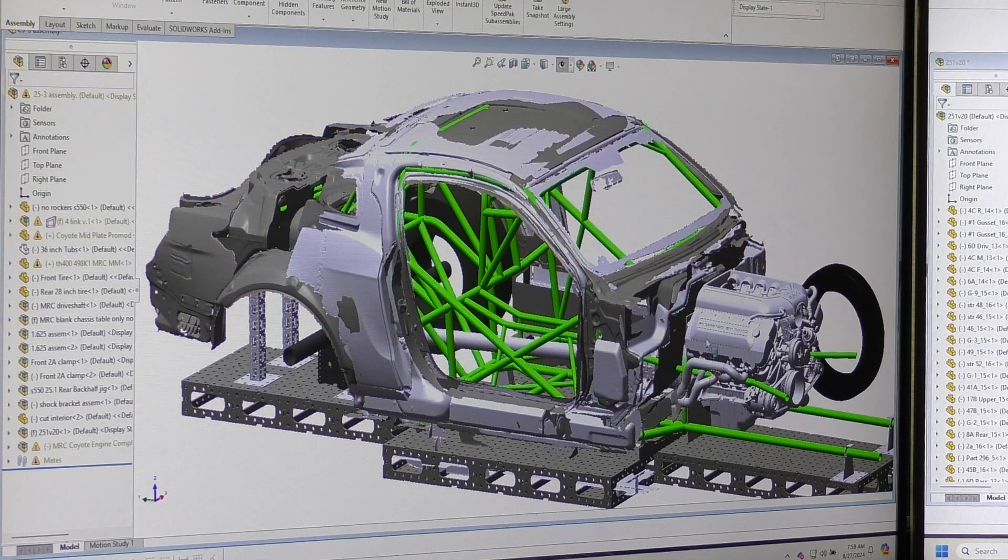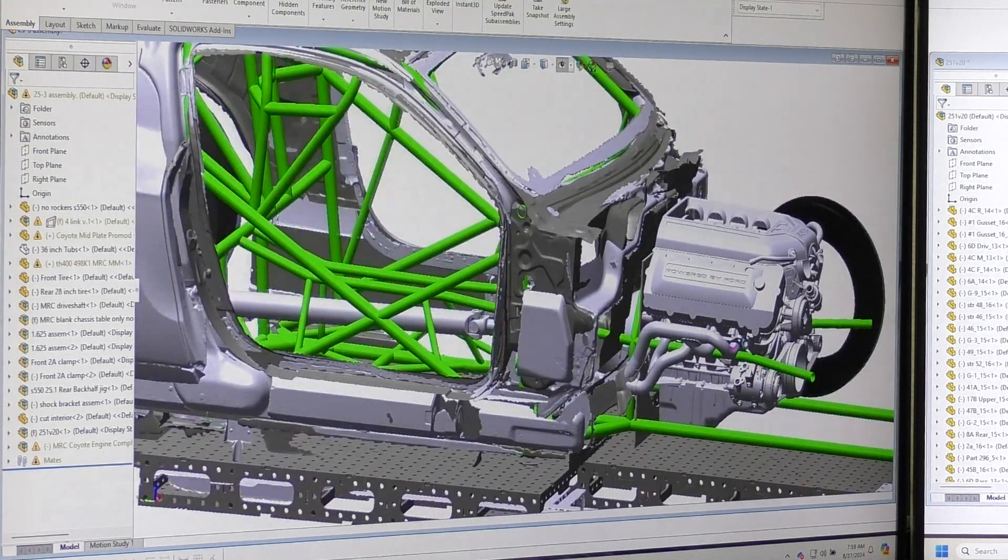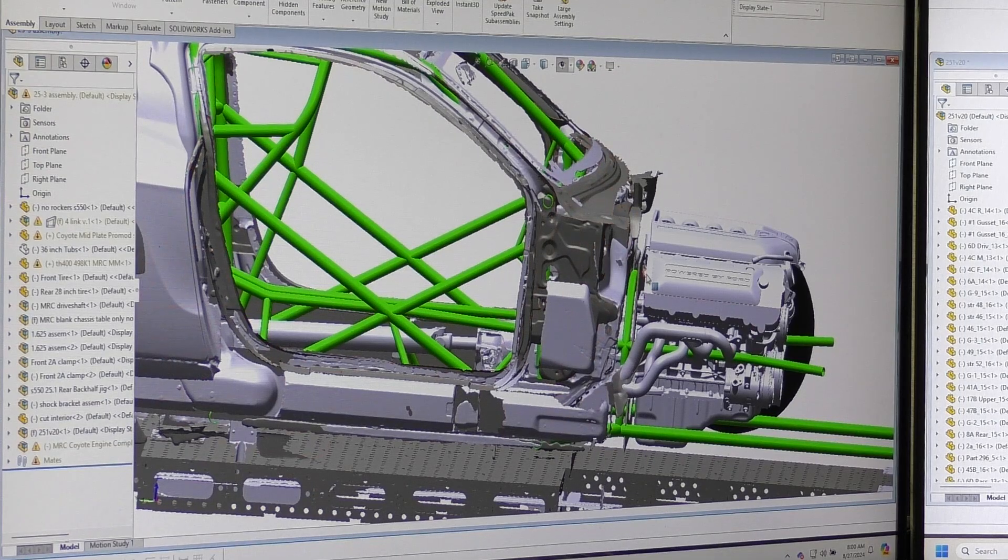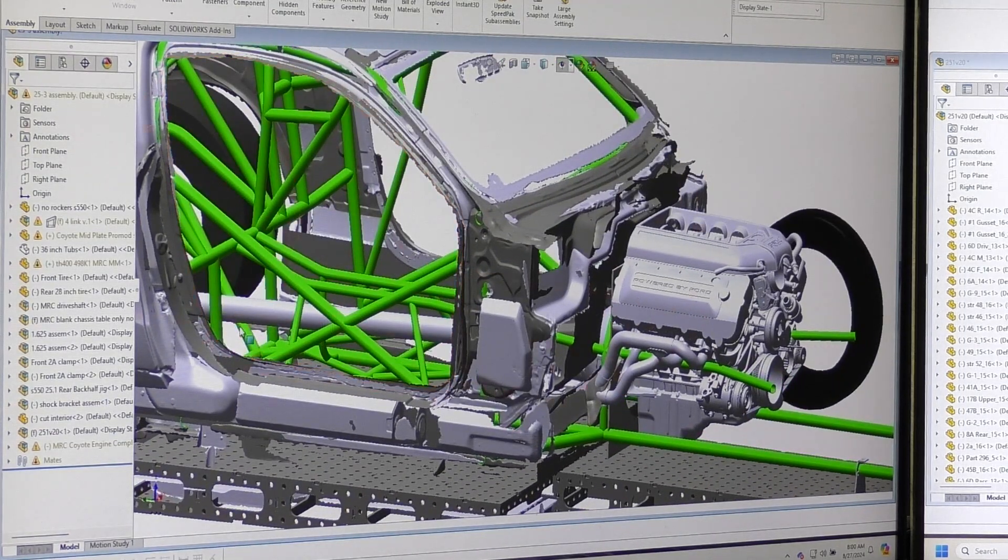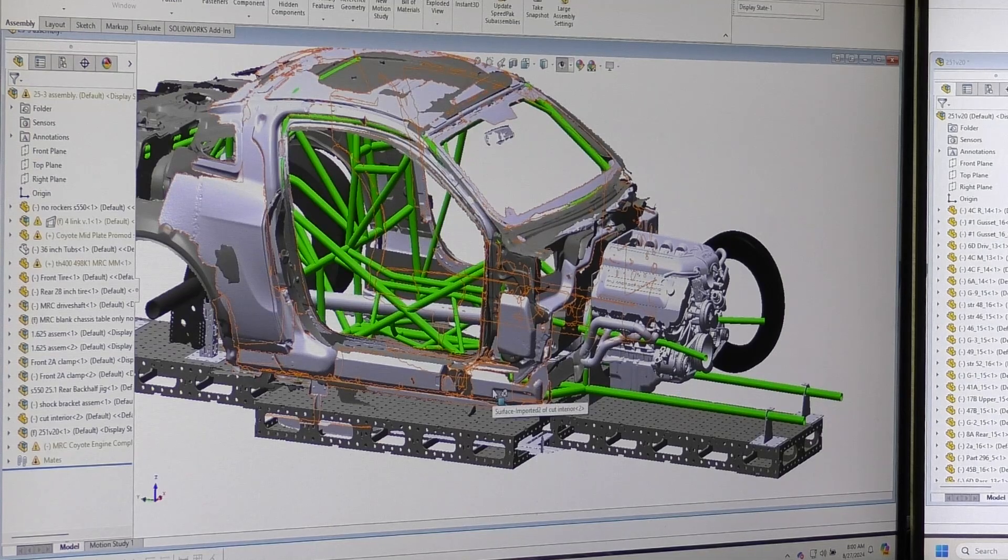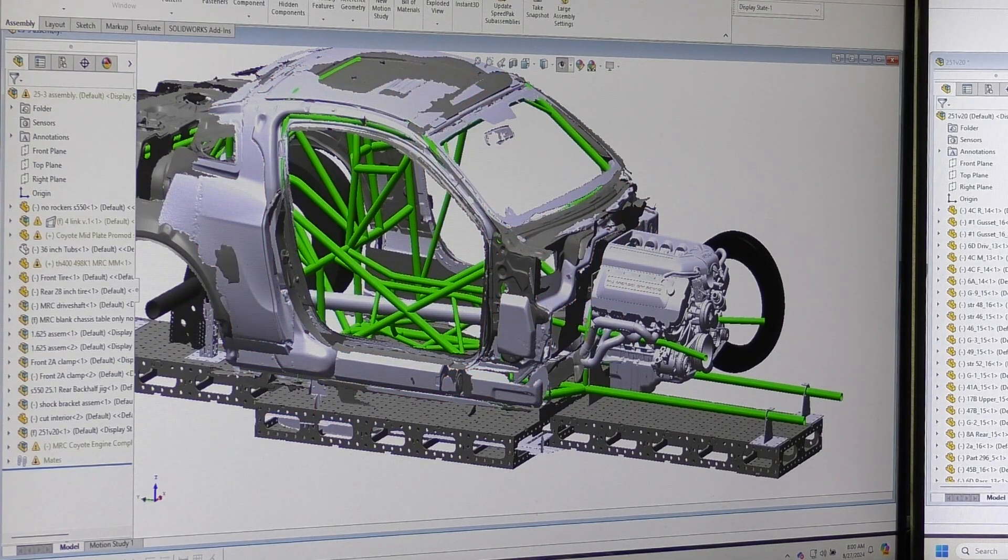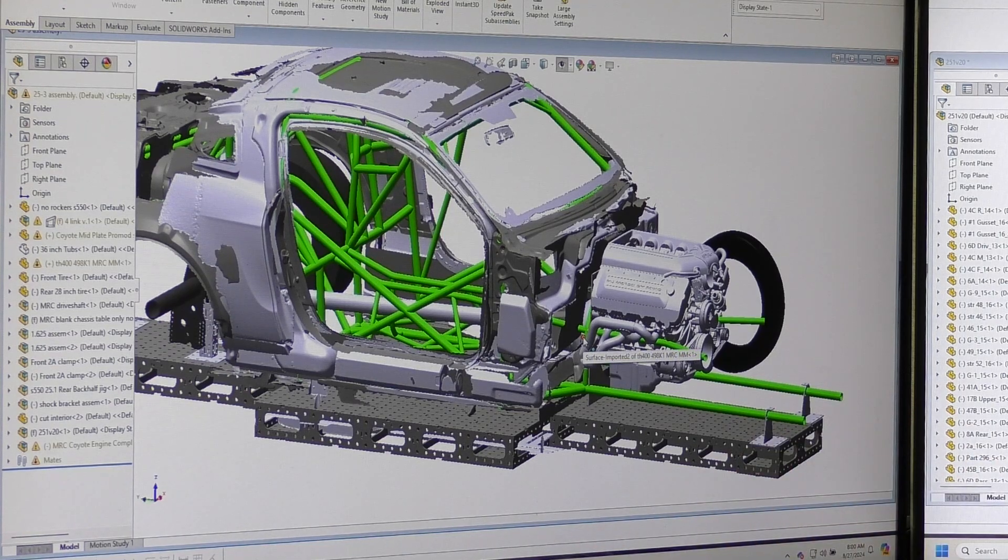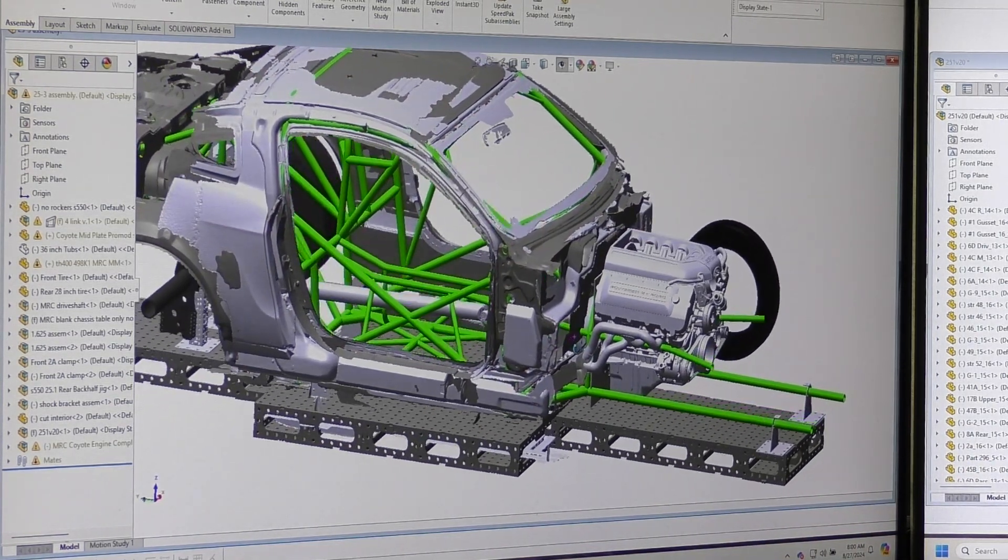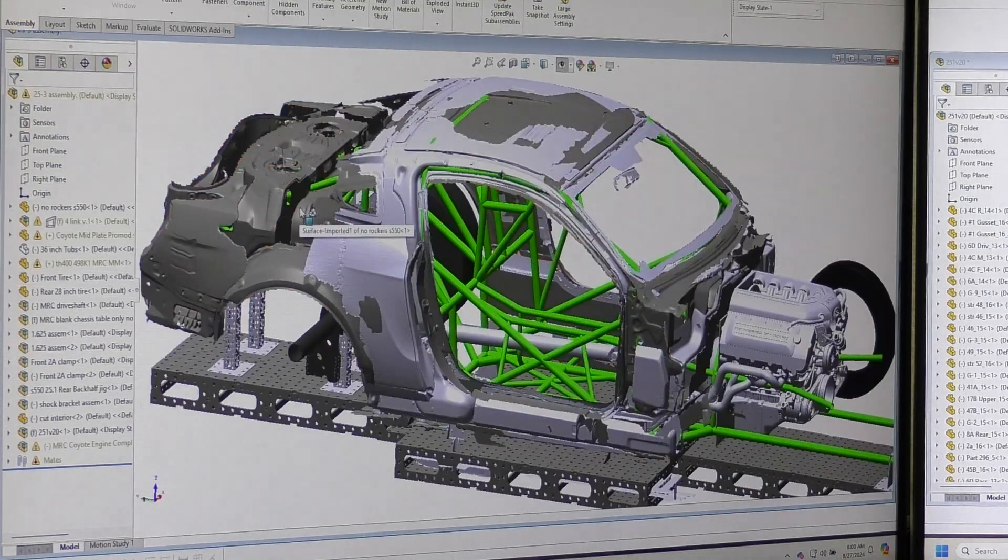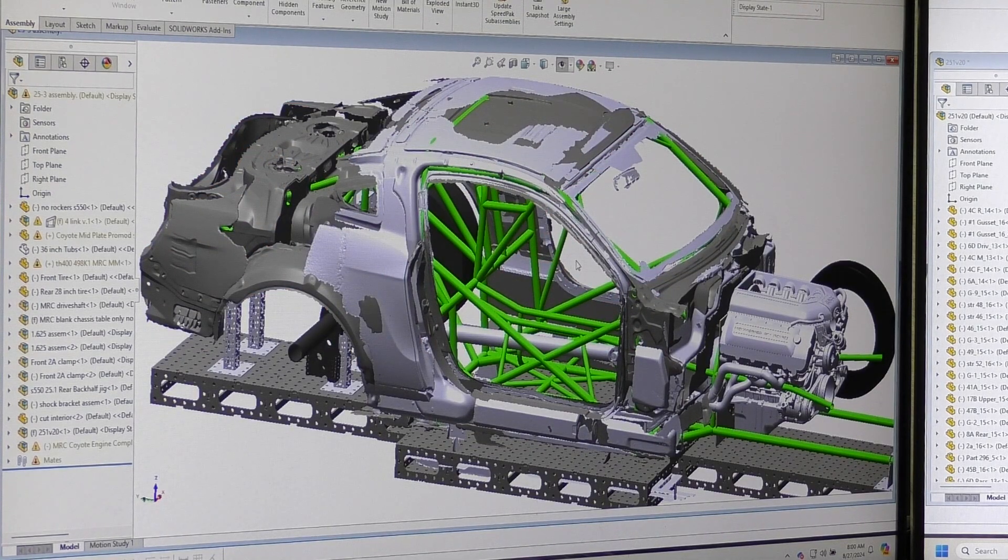But it allows us to view the motor placement. That mid plate placement is where he has his old car. So we're able to mock that up, set the mid plate hoop in the right spot. That way we can quickly knock out the chassis and not be spending weeks custom bending everything.